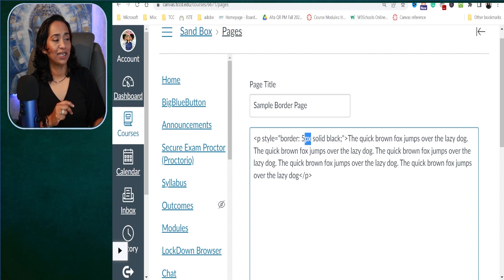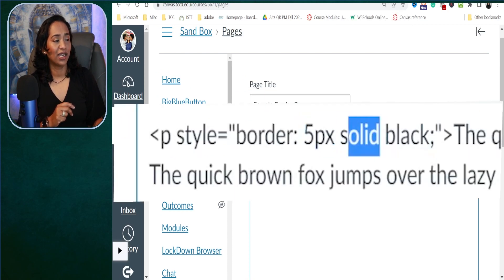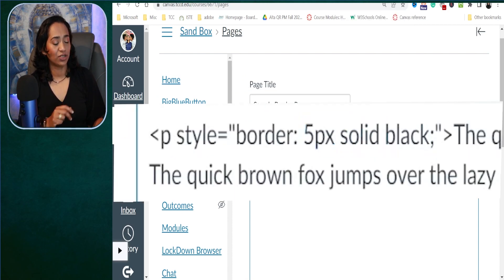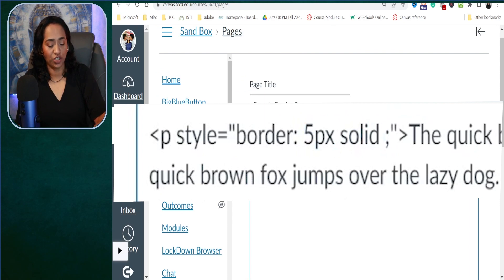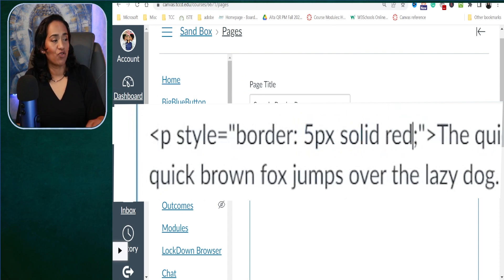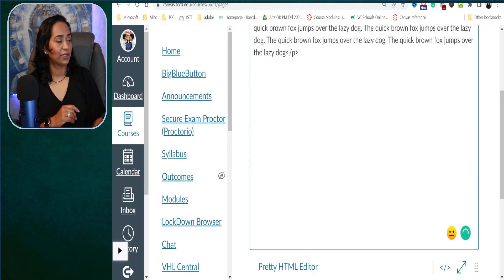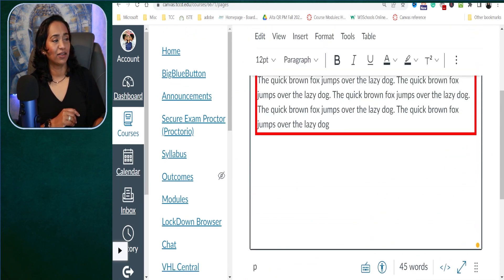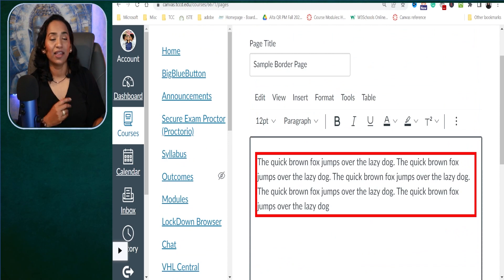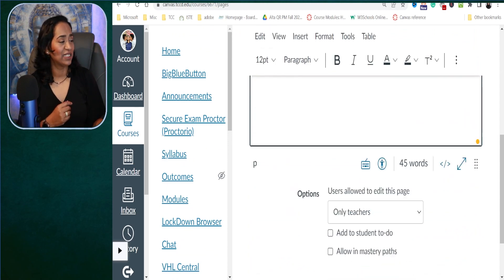Again, the first one is your size, your style, and your color. So instead of black, let me go ahead and change it to red. And now let's take a look — there you have it, red color! How cool is that?